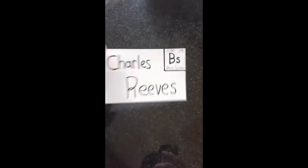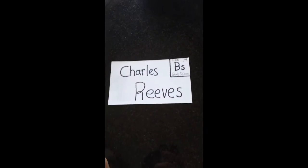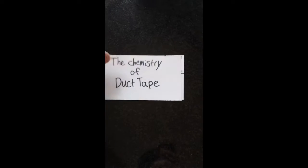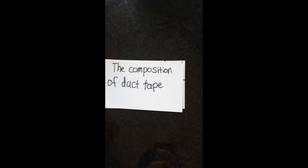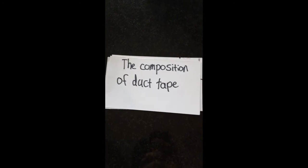Hey guys, my name is Charles Reeves and this is the chemistry of duct tape. I'm going to talk about the composition of duct tape.